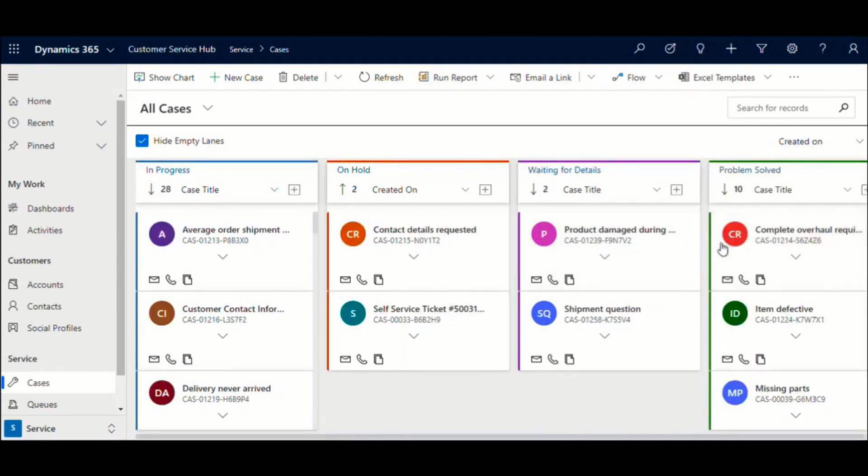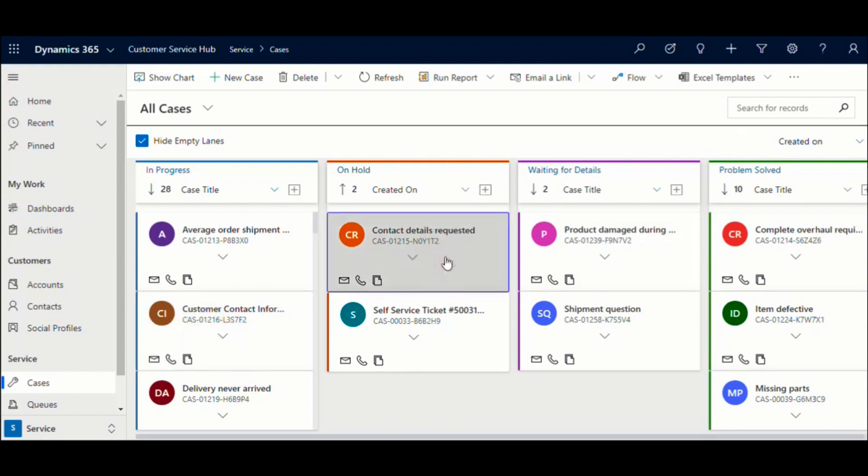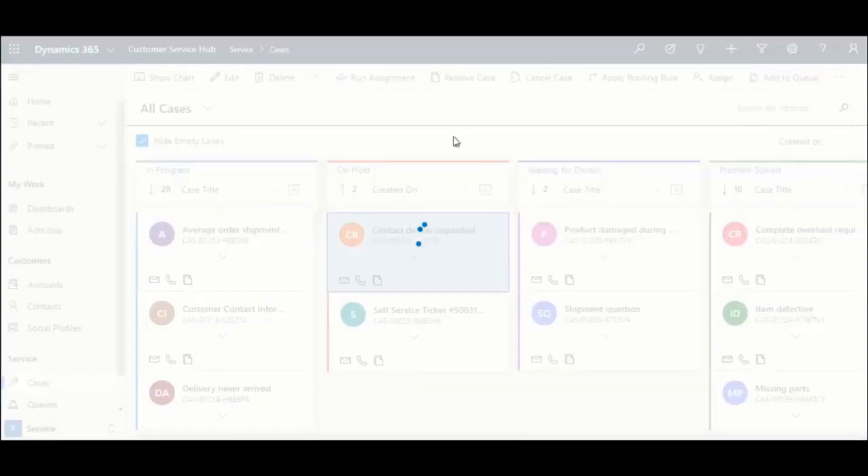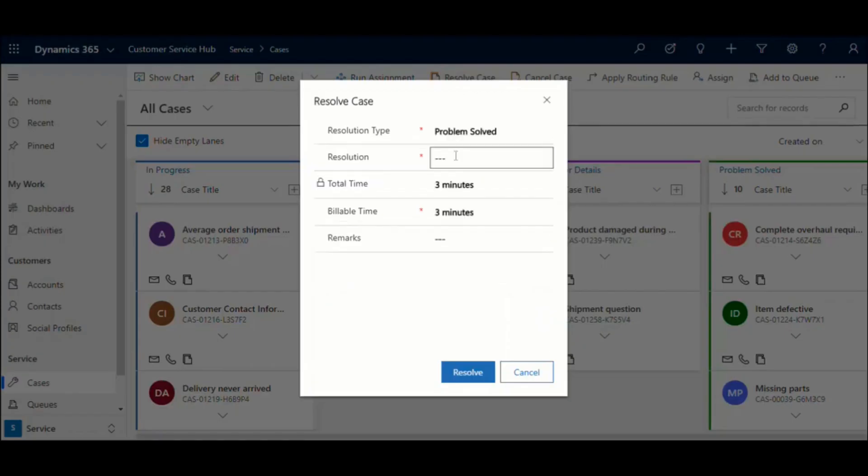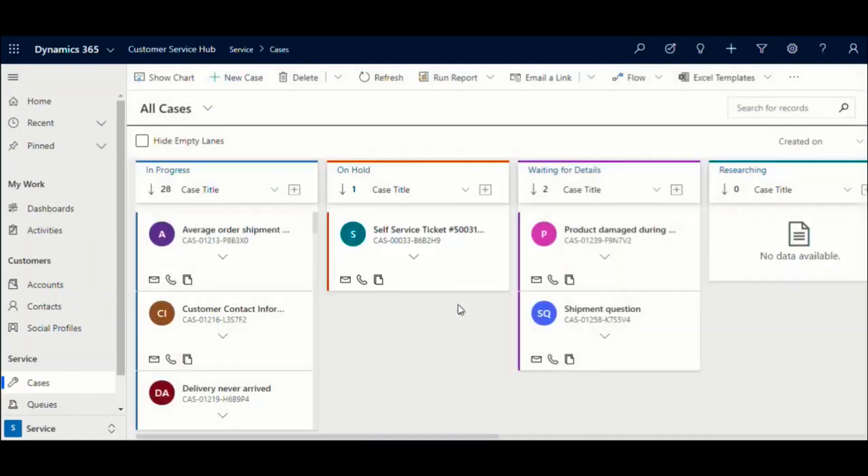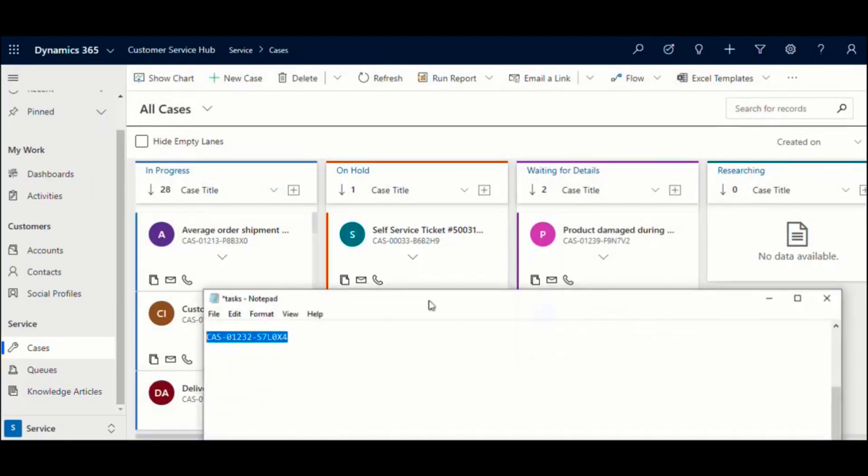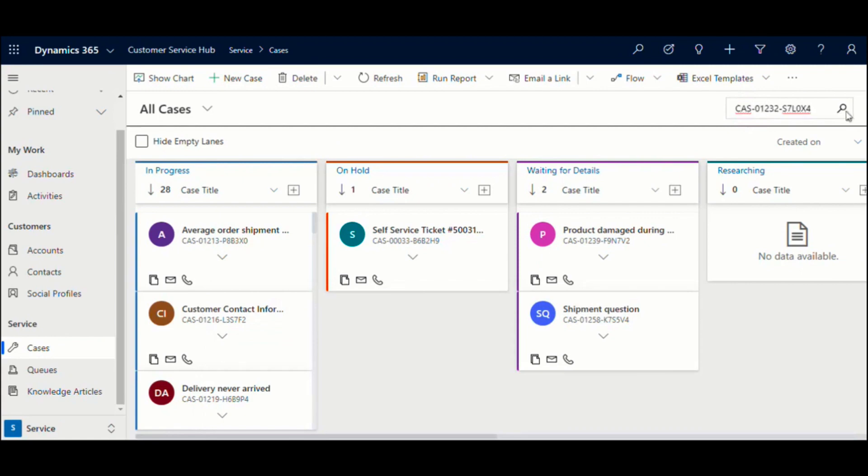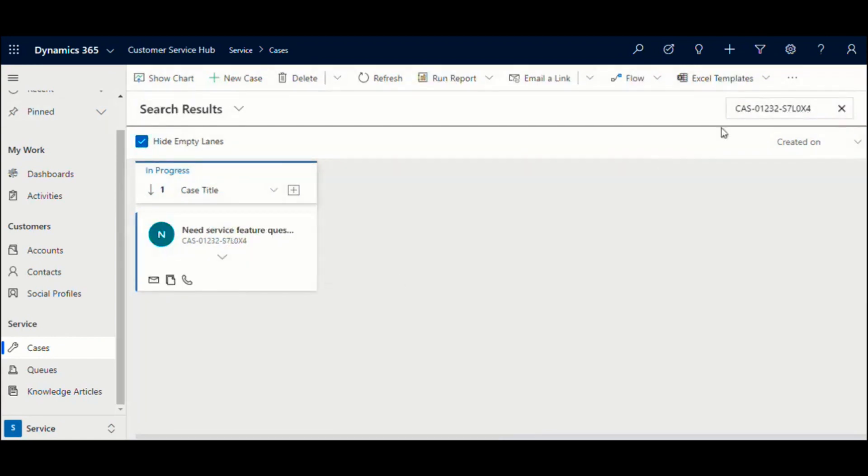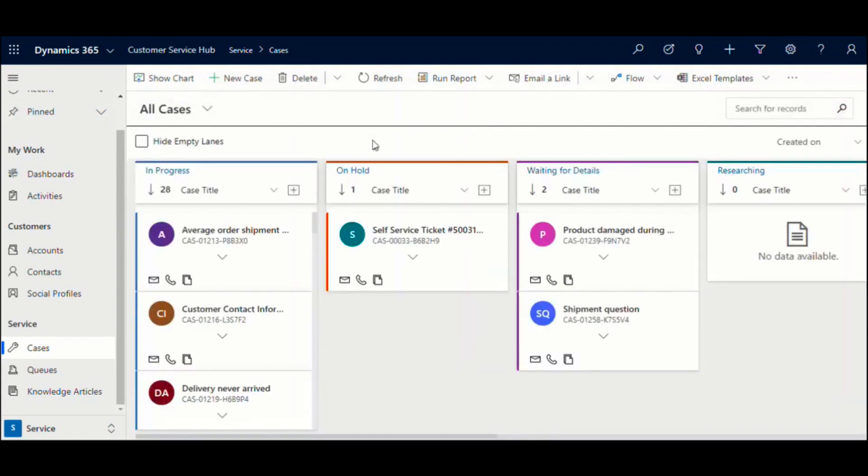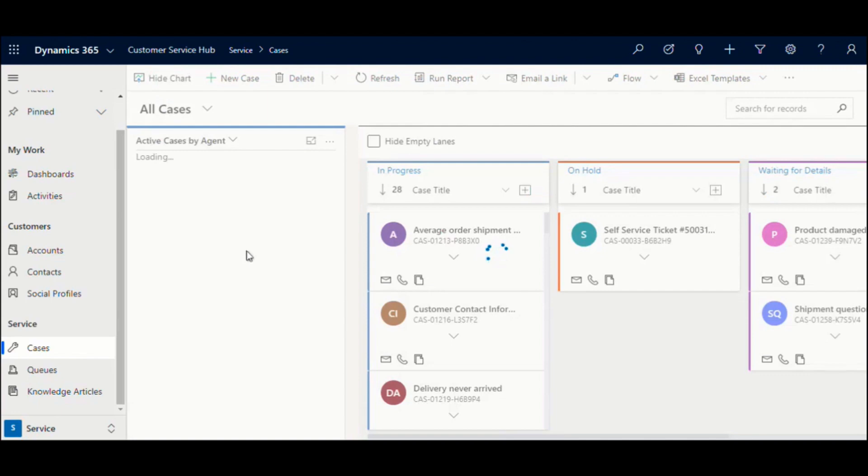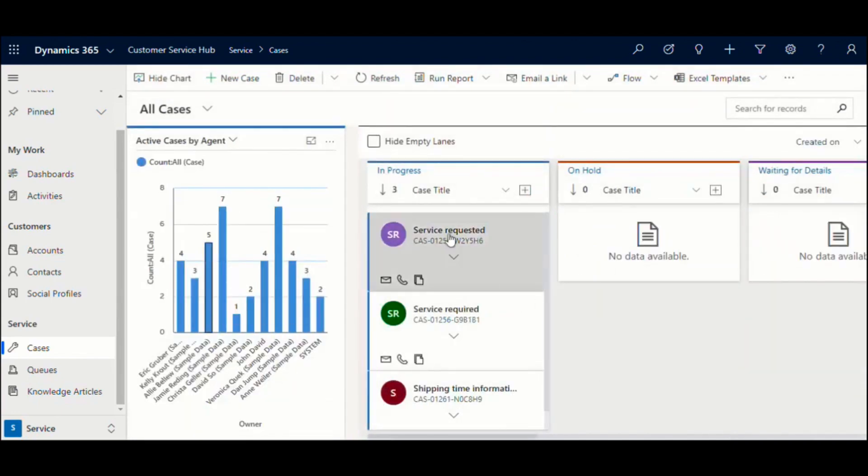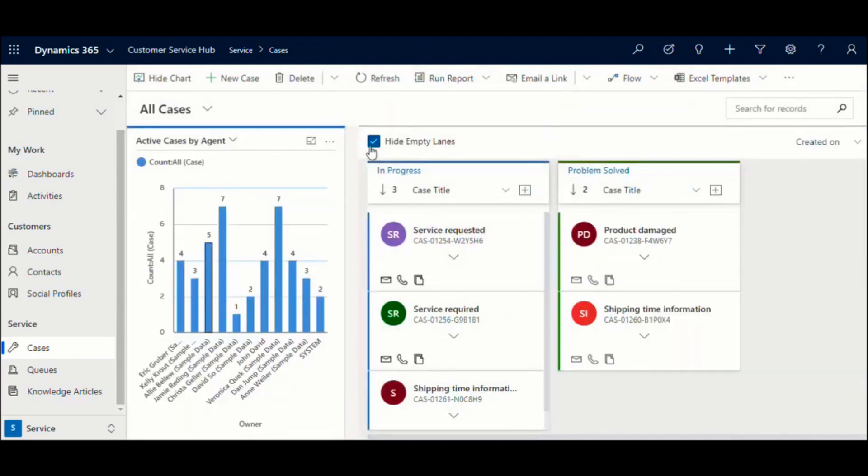The Kanban board control integrates seamlessly with all the default features offered by Microsoft. This includes ability to perform all the actions from the ribbon bar on the selected record, ability to use the Quick Search control and search for a record and have the results reflected in our view, or even filter records through the chart view and have the Kanban view auto-update to reflect the results.